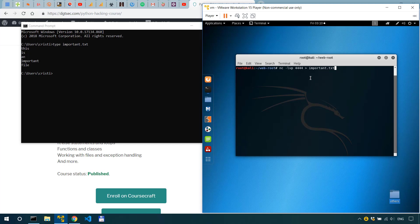So here netcat actually listens for connections on port 4444 and when someone is going to connect to the host on this port it's going to take whatever is incoming through the connection and it will actually direct it. It will direct all that information into a new file important.txt.